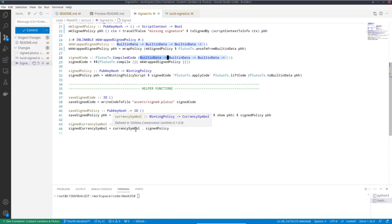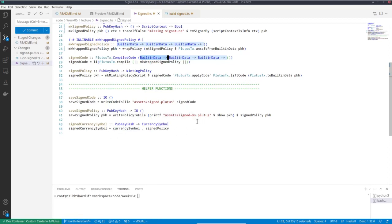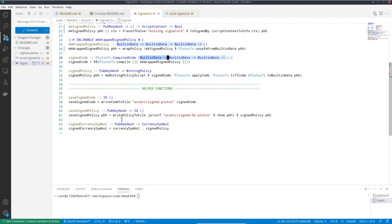And I can also compute the currency symbol as before. I'm just computing a file name here. So I put the actual public key hash into the file name, just so that if you apply this to different pub key hash, you end up with different files. It's of course not strictly speaking necessary.